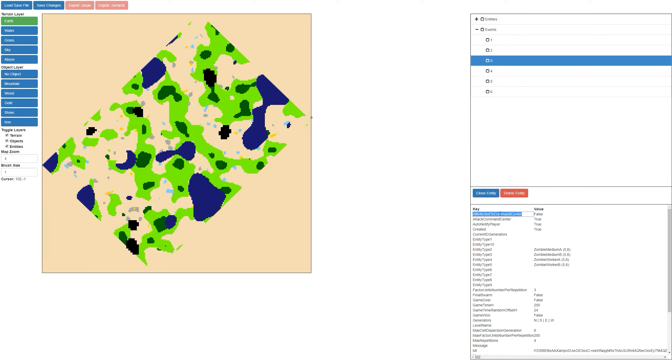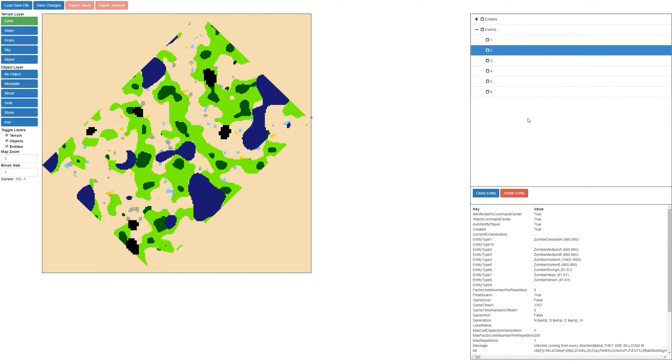There's a property 'all infected to the command center' — I can see that's actually set for the final wave. I'm guessing that sends every zombie to the middle.